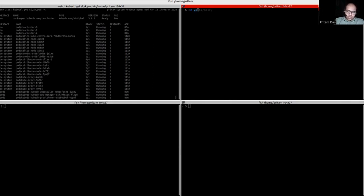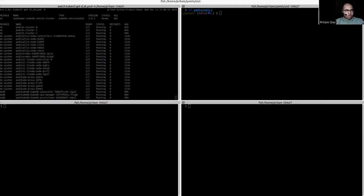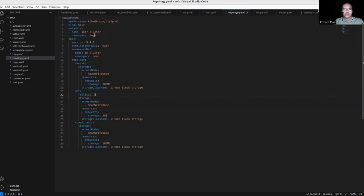First of all, I would like to describe my YAML — the attributes and all I have there. Here is our YAML. First, obviously, API version and kind — the kind is Solr here, it's a Solr custom resource. After that, I have metadata which contains the name and namespace. The name is solr-cluster and our namespace is demo.